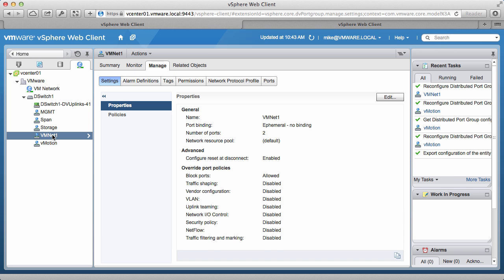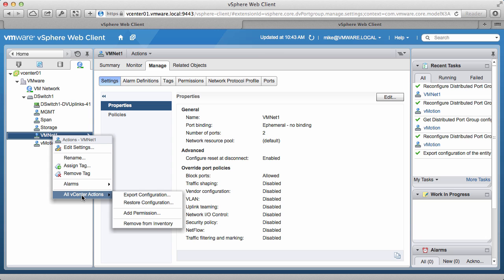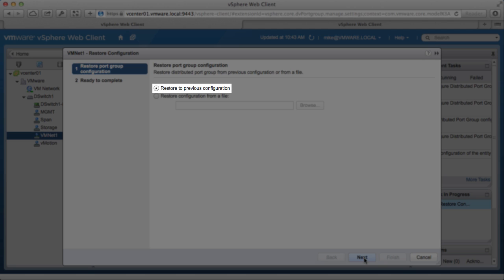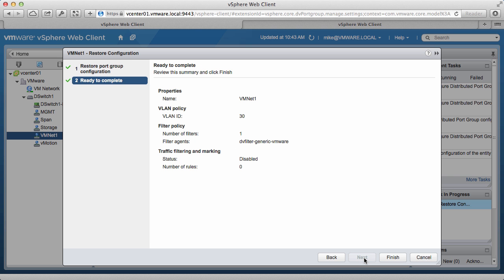To restore the port group to its previous state, we right-click on the port group, go to All vCenter Actions, and click on Restore Configuration. Once on the Restore Configuration window, select Restore to Previous Configuration, and click Next, and click Finish.